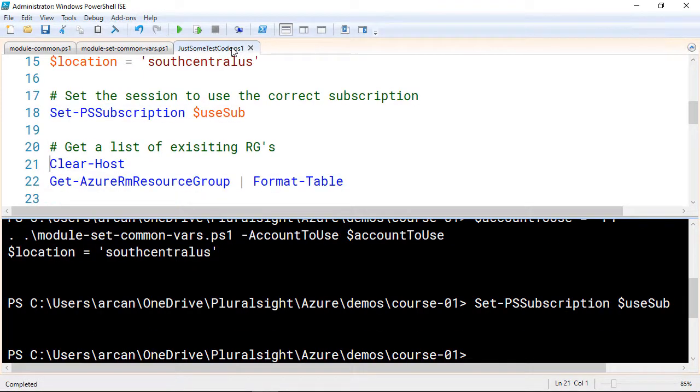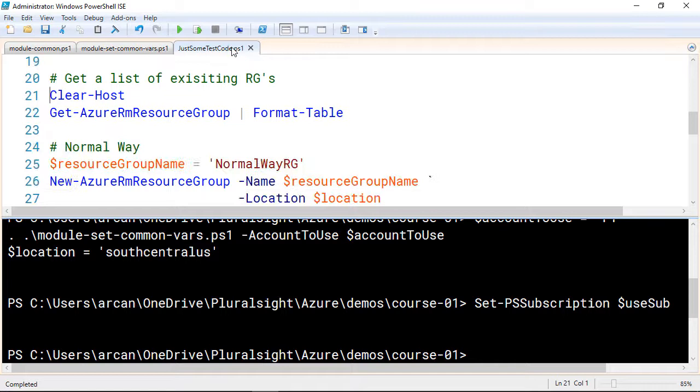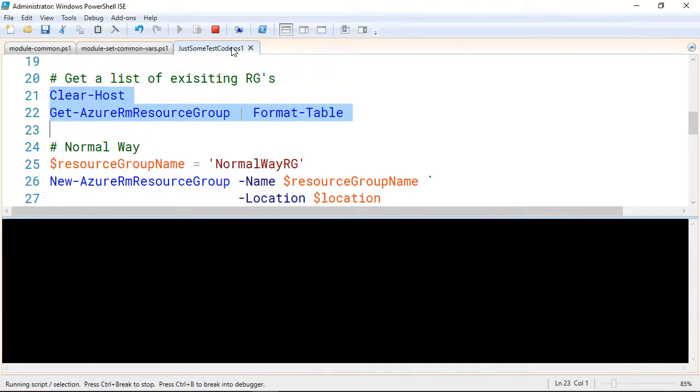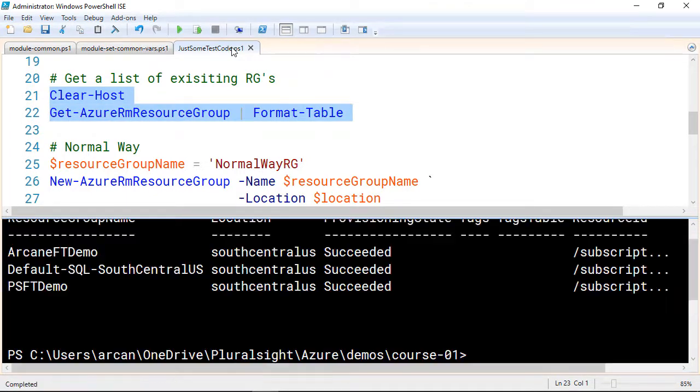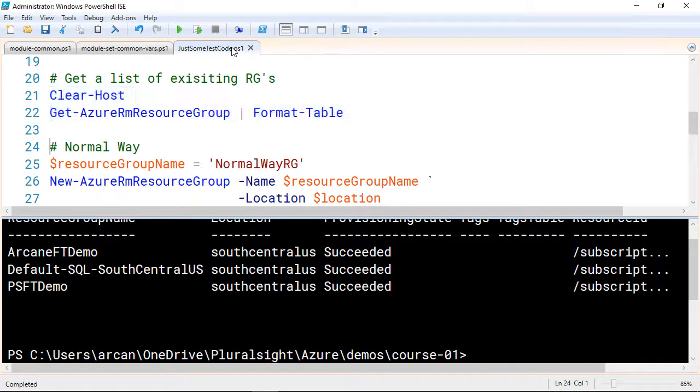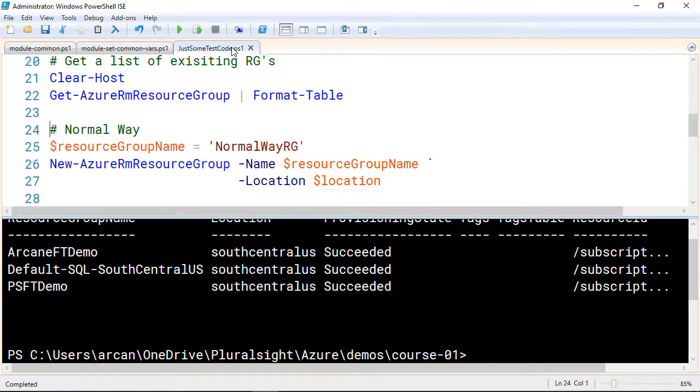And now we're finally getting into the real heart of this video, and that is the creation of resource groups. So first, let me show you a list of the resource groups that I currently have on my server. You can see I've got three. I've got one called ArcaneFTDemo, another one for Default SQL South Central US, and another one called PSFTDemo.